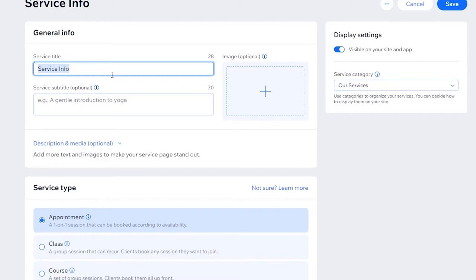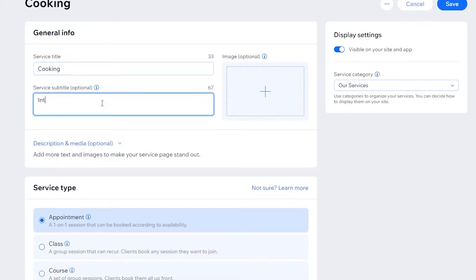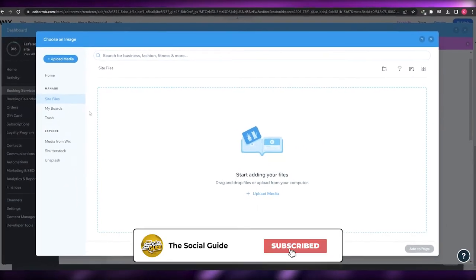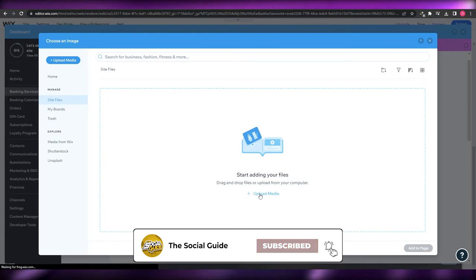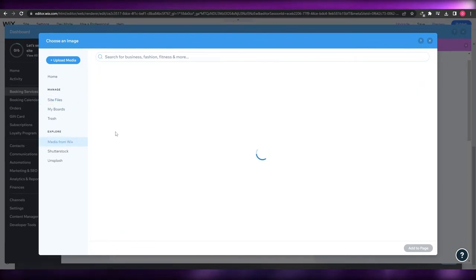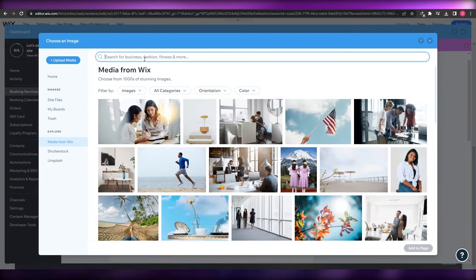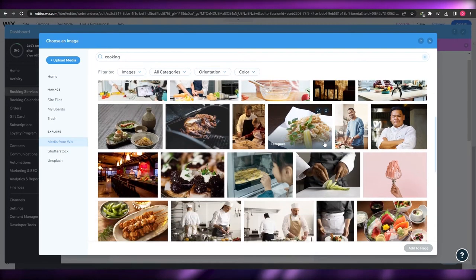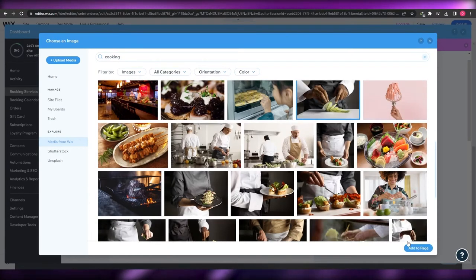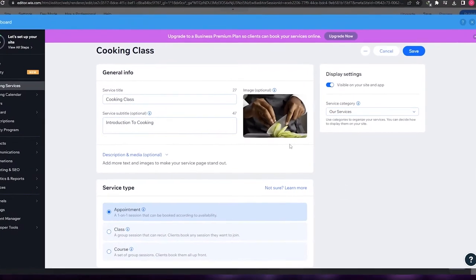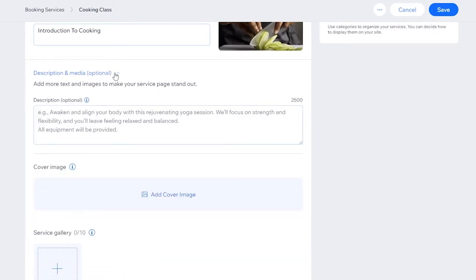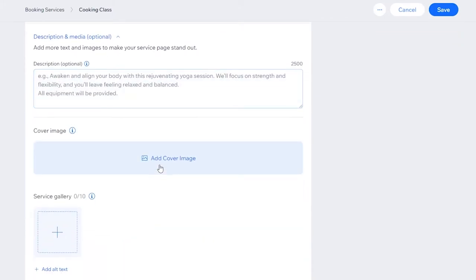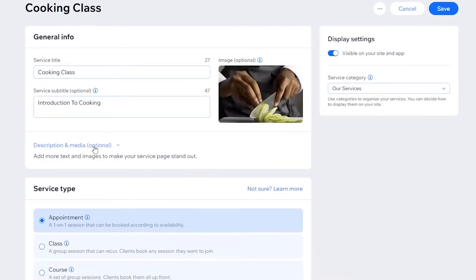Let's say this is a cooking class — we'll call it 'Introduction to Cooking'. You can upload your own media by clicking the 'Upload Media' button, or use Wix stock images. I'll search for 'cooking' and add an image that defines what the service is — something like cutting lemons looks good. You also have description and media options where you can add a description, cover image, and a gallery.